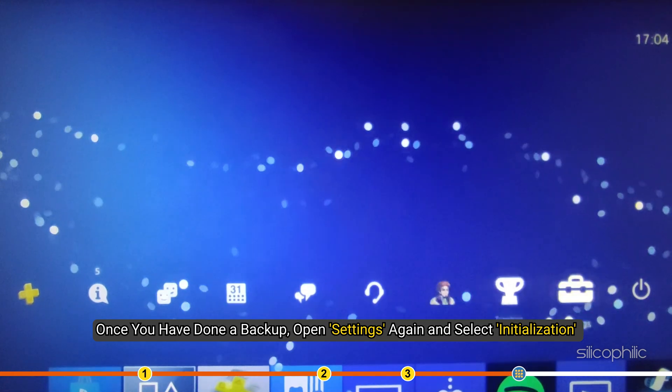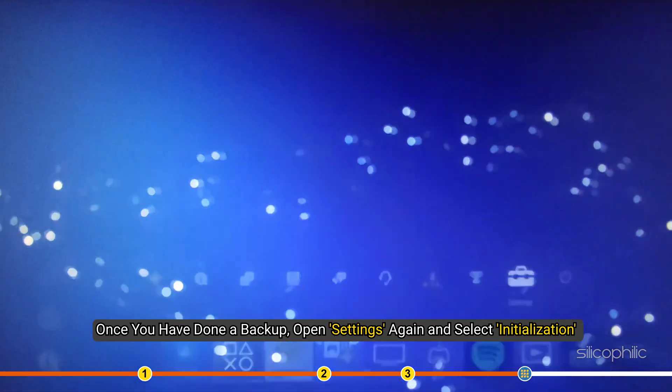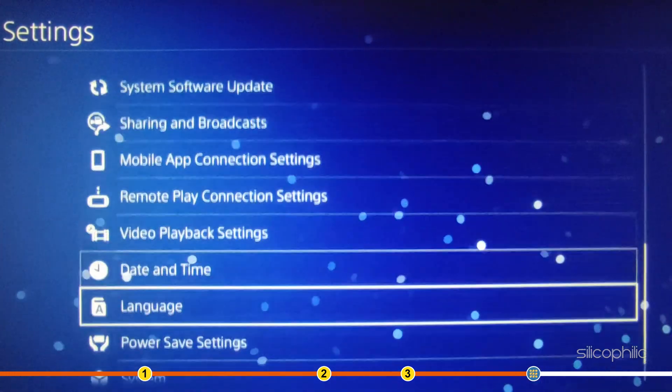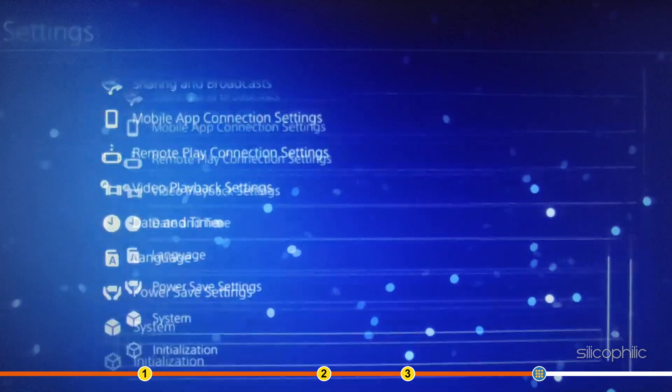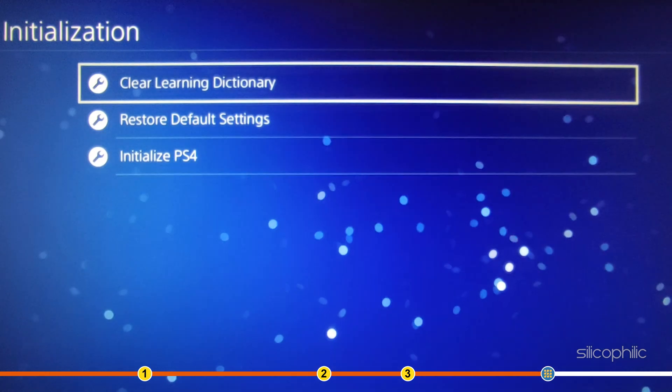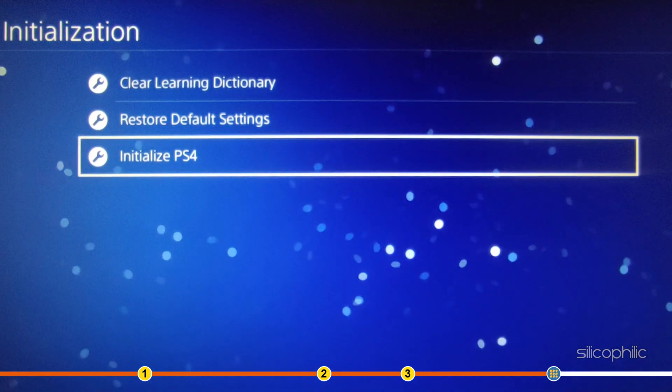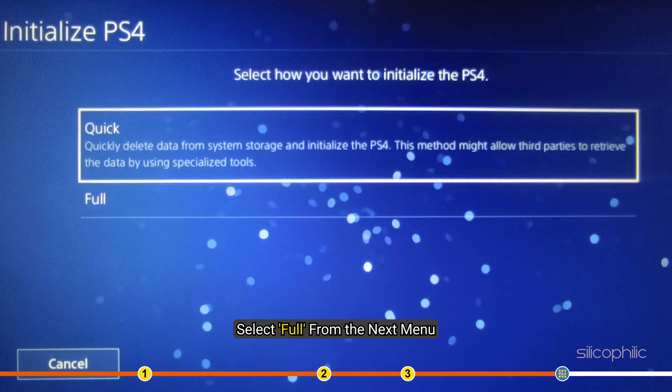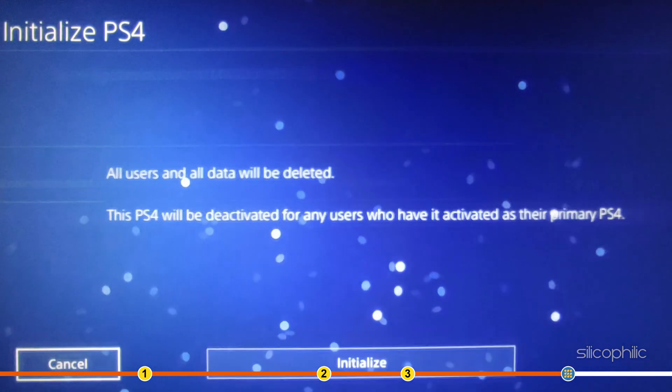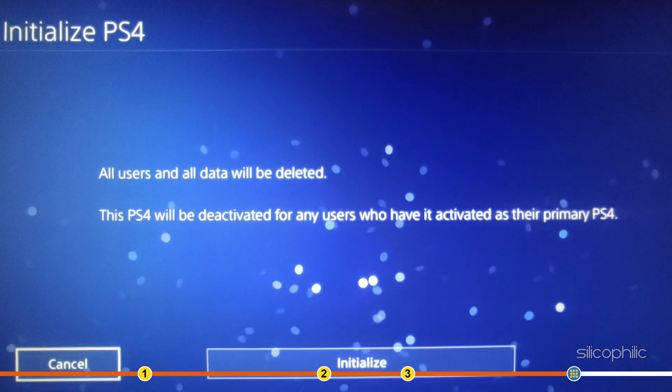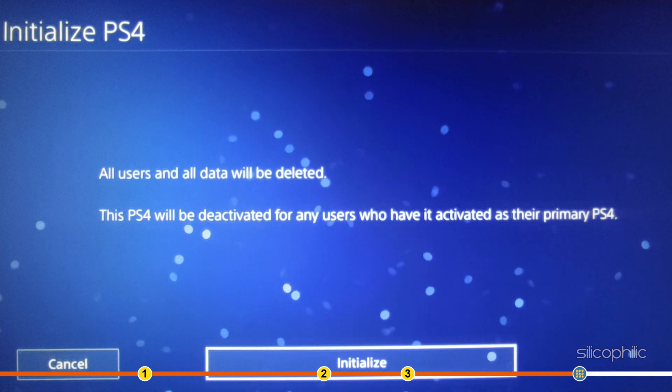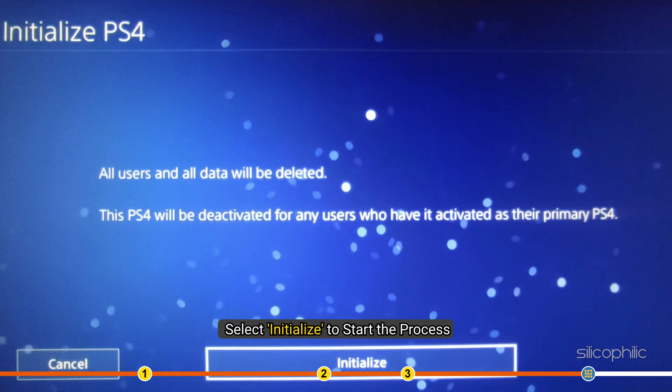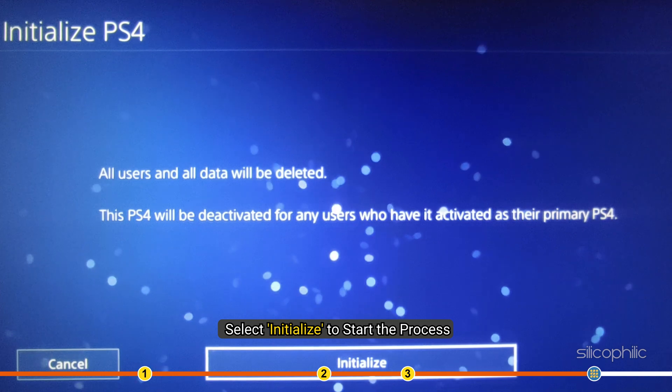open Settings again and select Initialization. Choose Initialize PS4. Select Full from the next menu. Remember that this will delete all storage data on your PS4. Next, select Initialize to start the process.